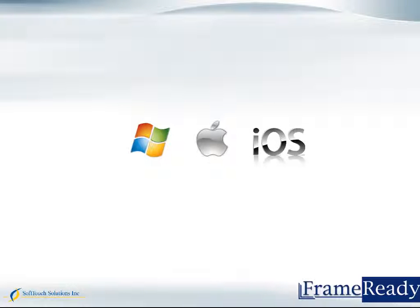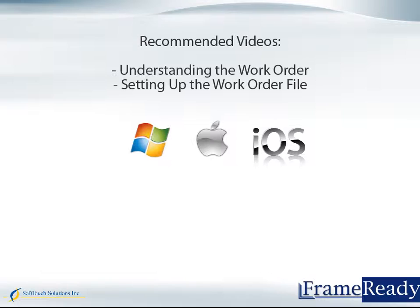This concludes this video. For more information on the individual work order blocks, take a look at our other videos titled Understanding the Work Order.